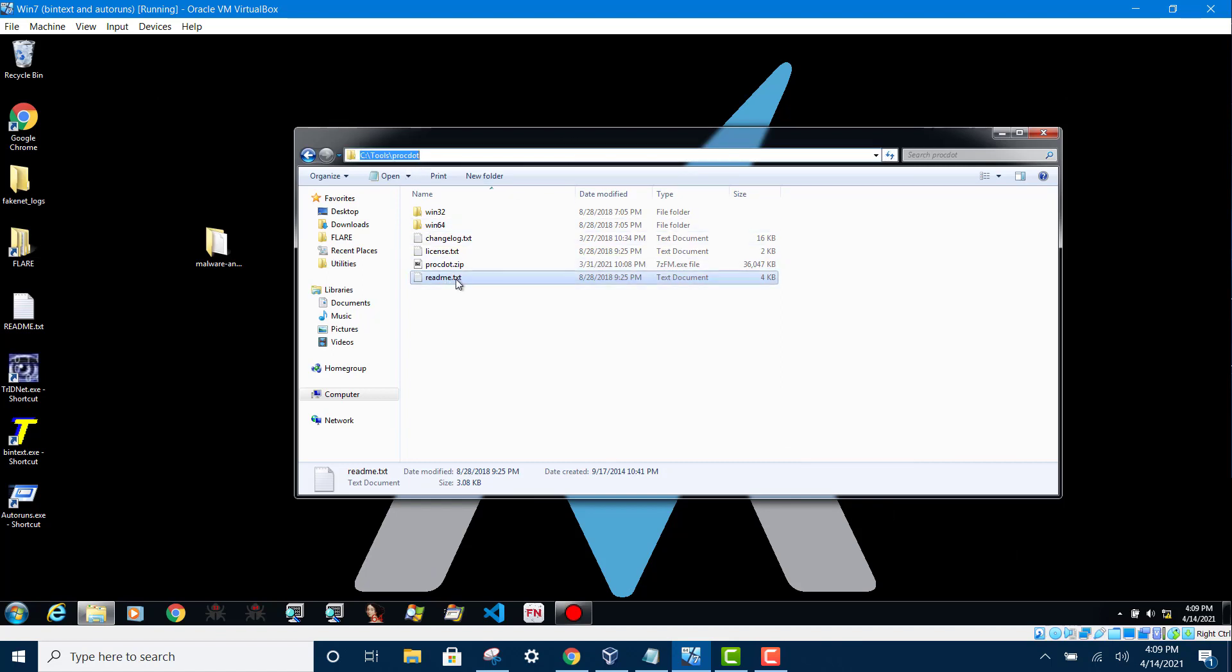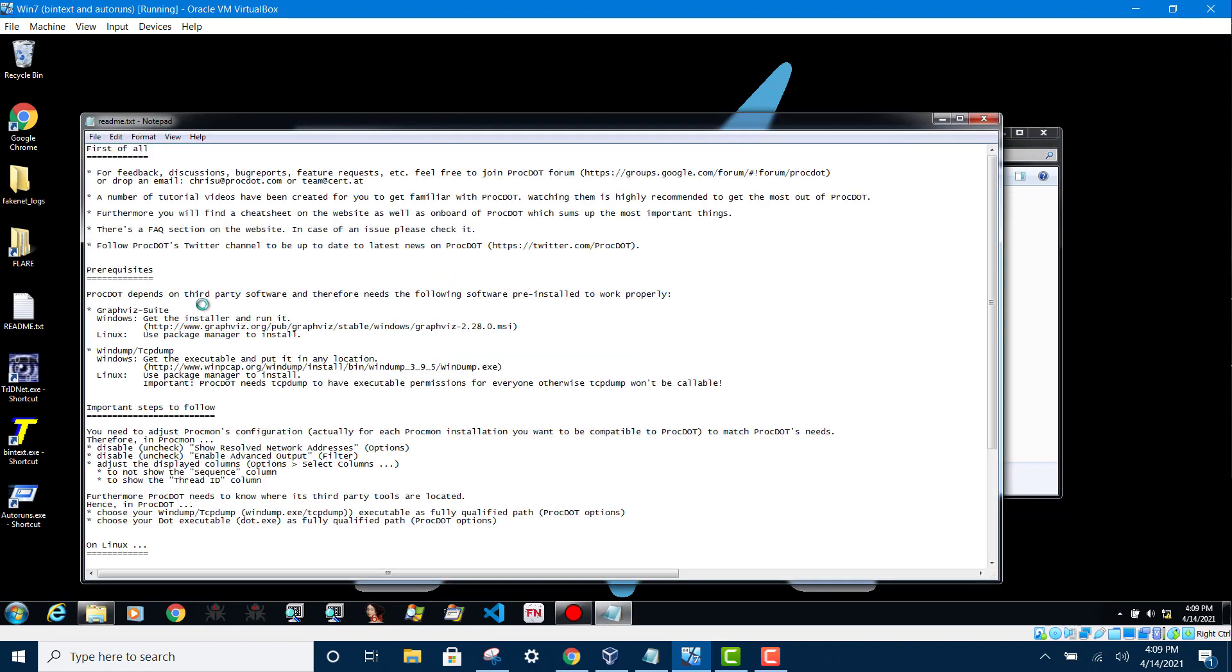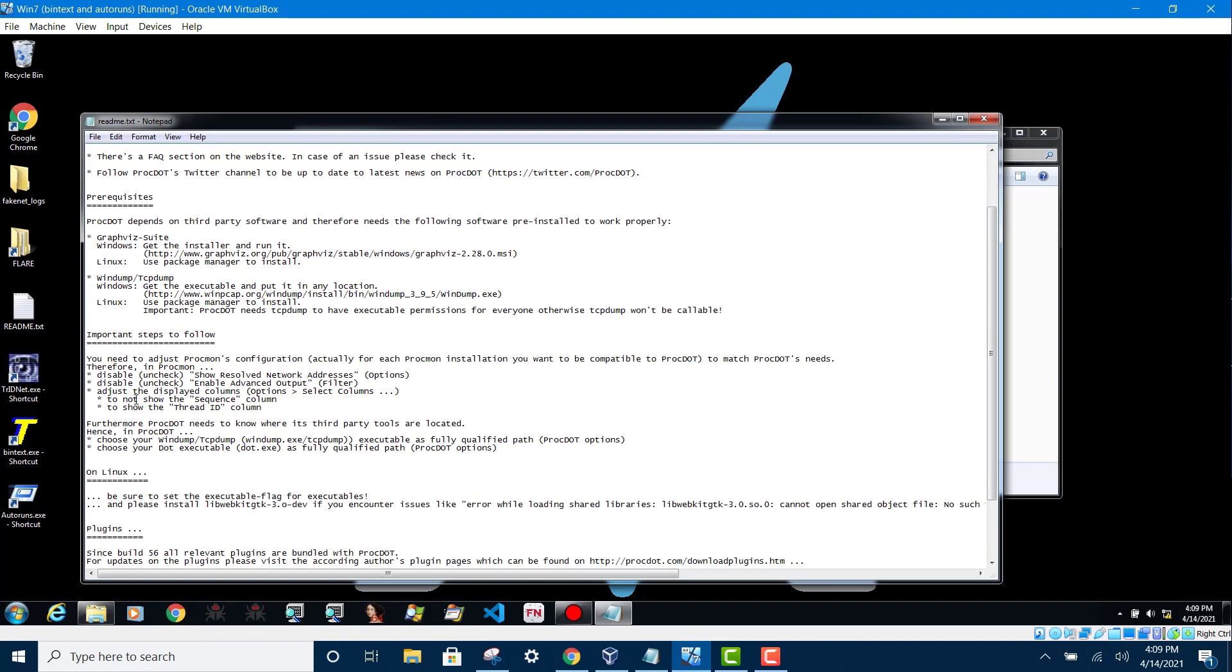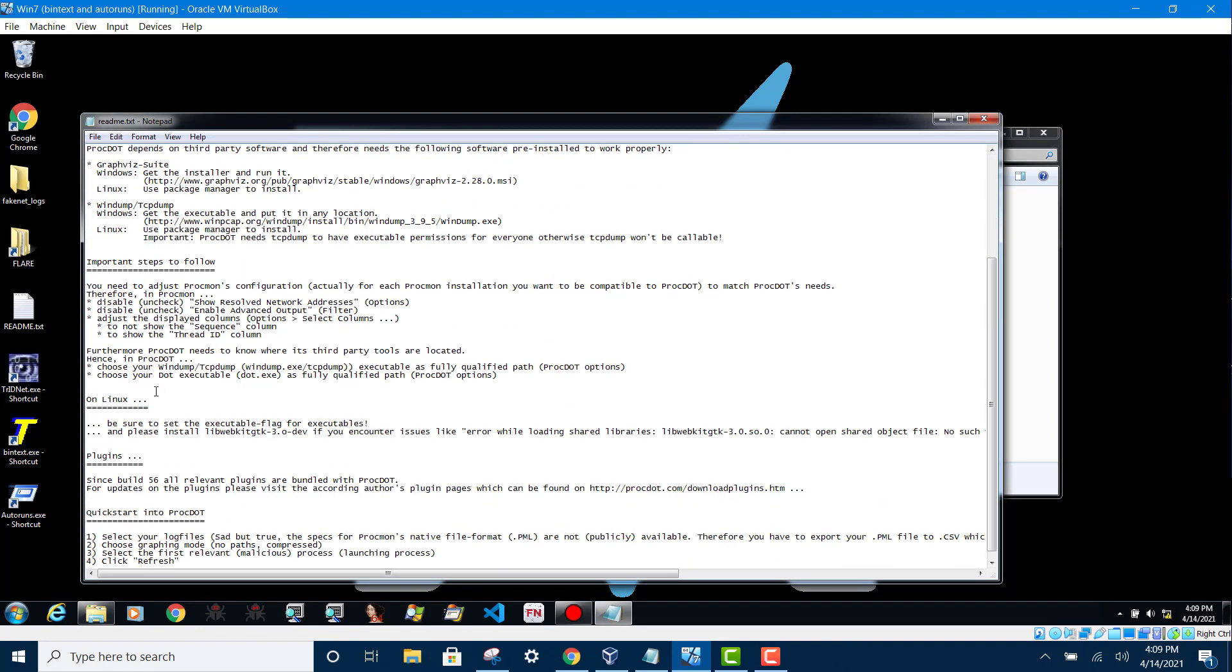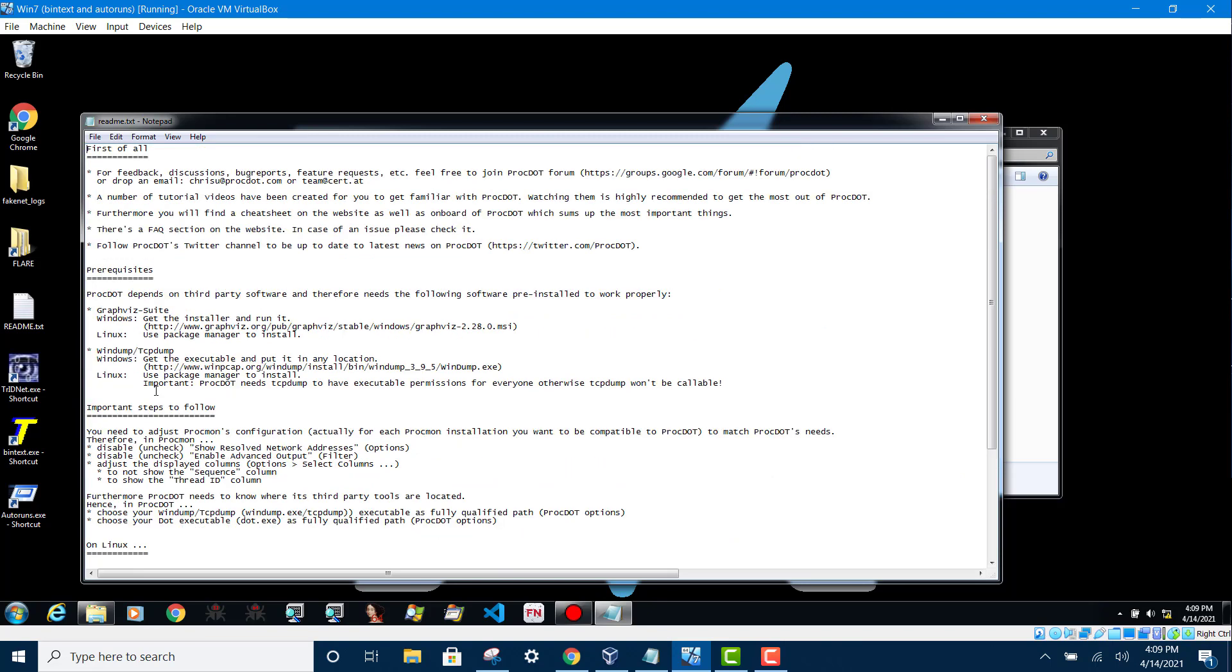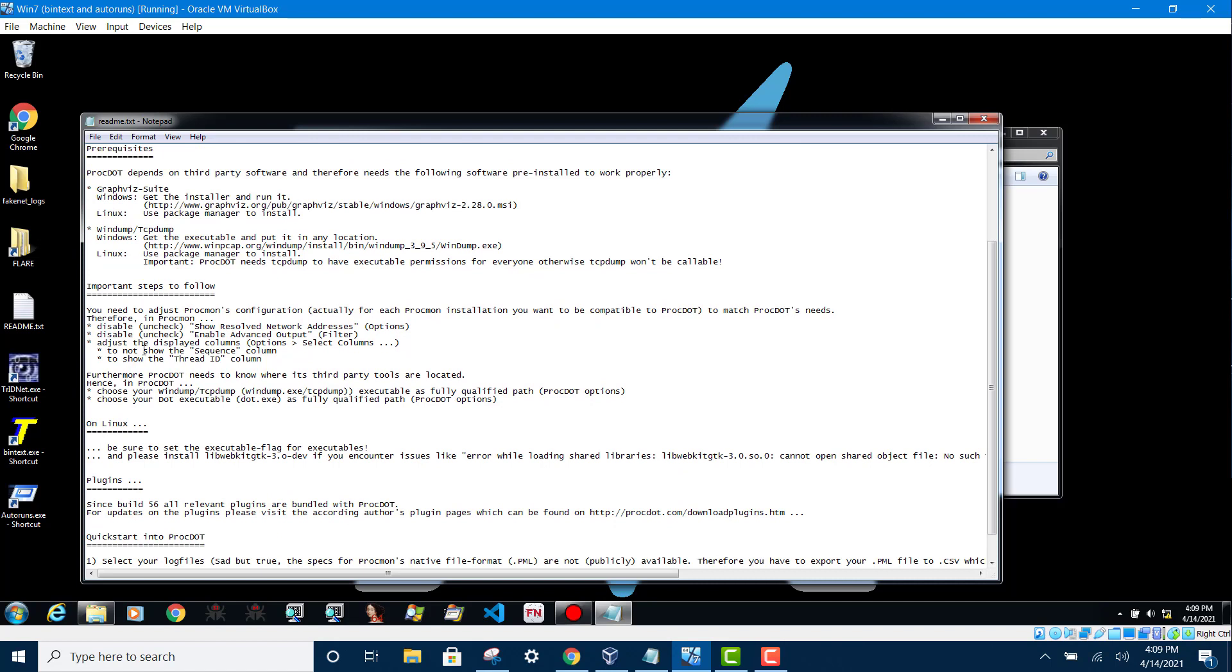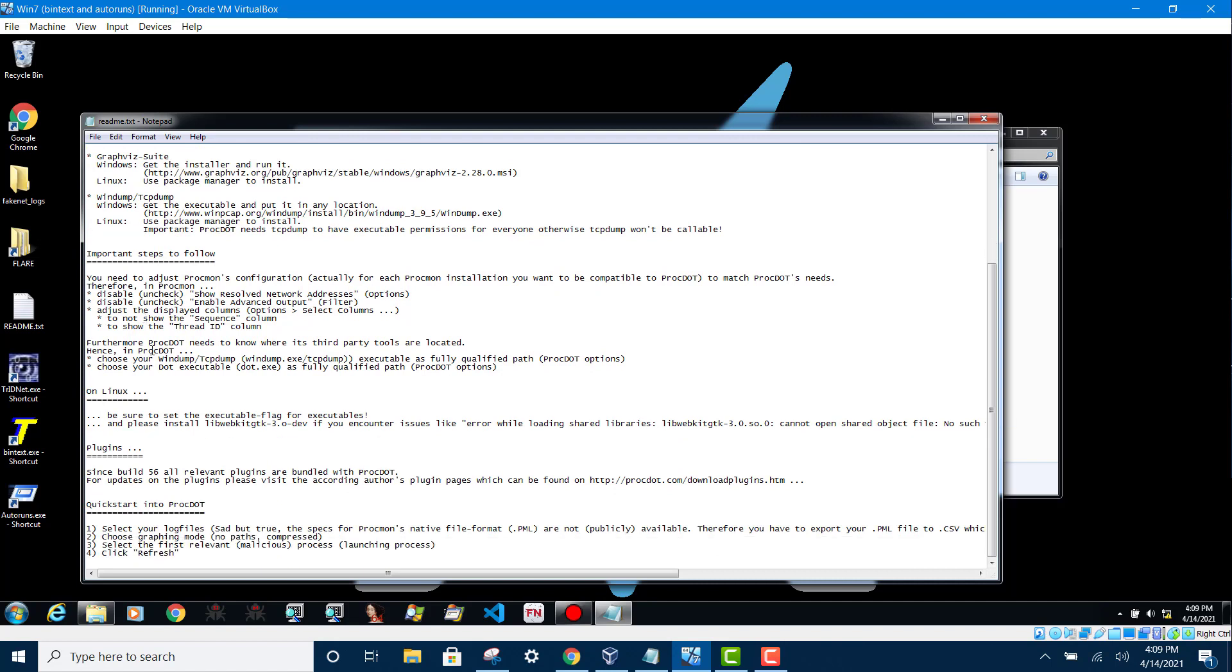And then see how to configure your Progmon output. This is the important step to follow.